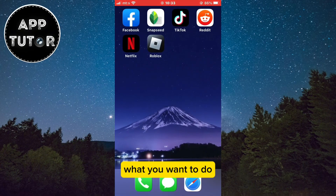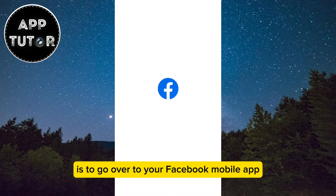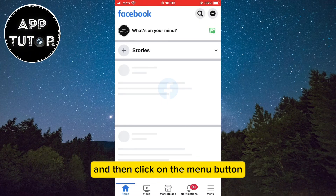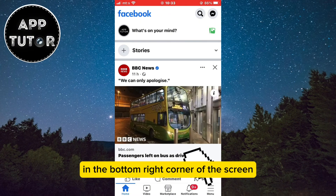What you want to do is go over to your Facebook mobile app and then click on the menu button in the bottom right corner of the screen.